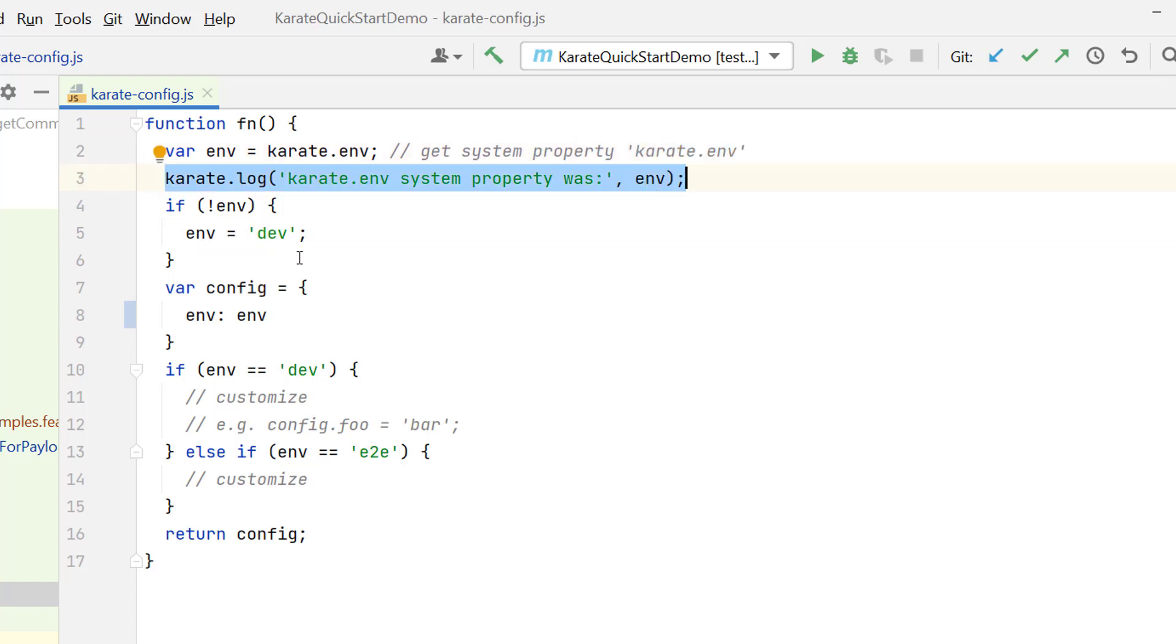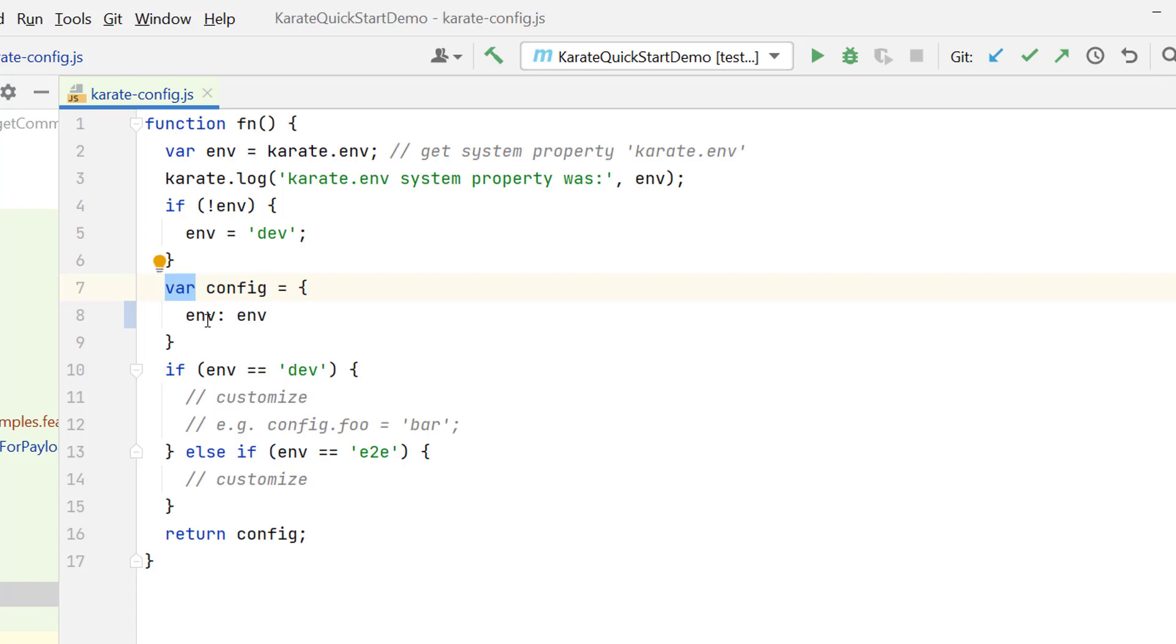Then we have a JSON object, the name of that JSON object is given as config, you can give any name. Here actually we have defined this variable. In JavaScript we need to use var keyword, and this is the key value pair.